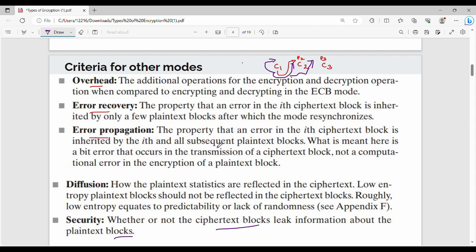Overall, there are 5 criteria. To remember them easily, use the keyword DOES² — D for Diffusion, O for Overhead, E for Error Recovery, E for Error Propagation, and S for Security. So the criteria mnemonic is DOES².